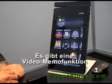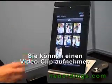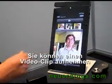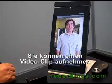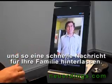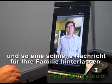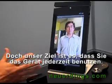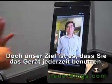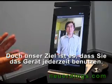There's a video memo, so you can actually have a video clip and leave quick messages for your family. The goal is to have this become a panel that's used all the time.